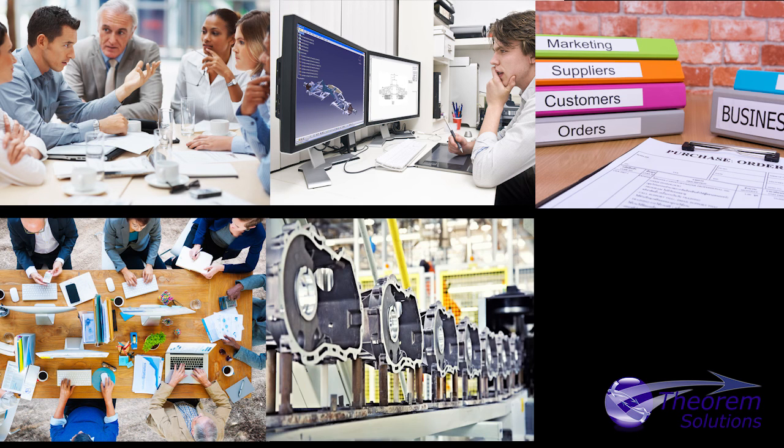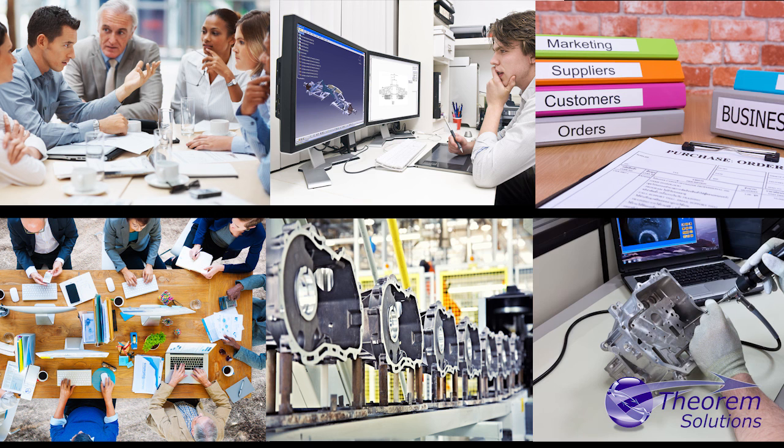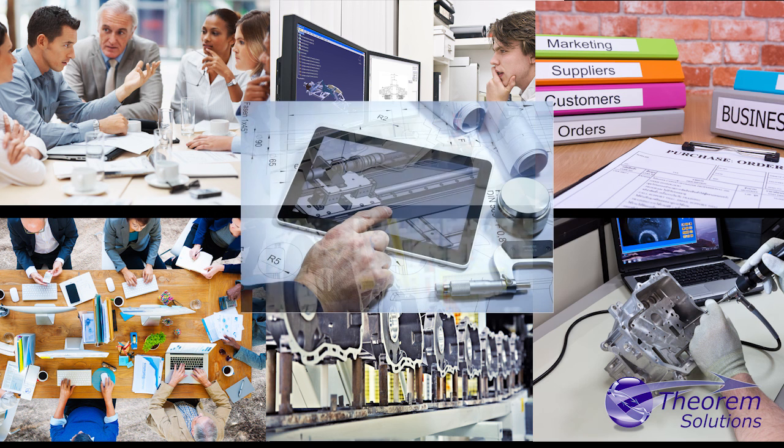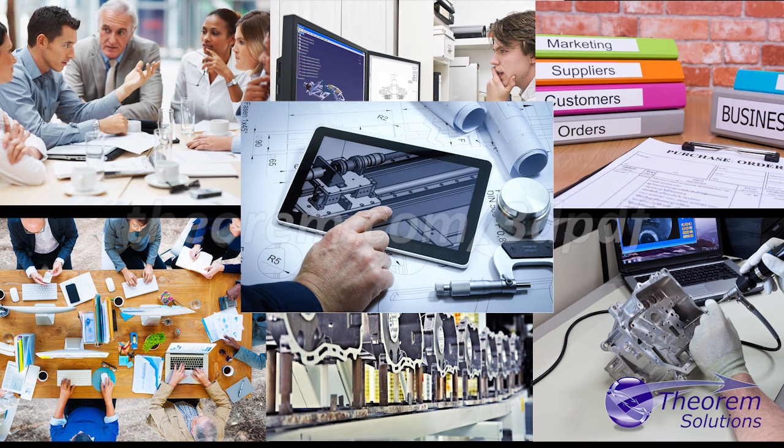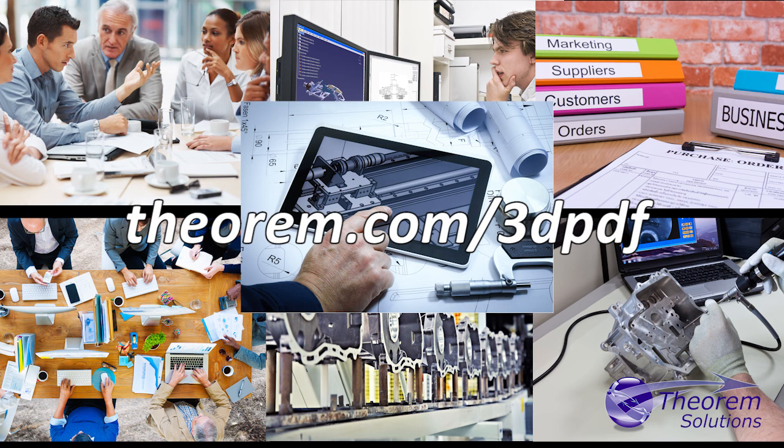To find out how Theorem's 3D PDF Publisher for Creo can help your company, please visit theorem.com slash 3D PDF.